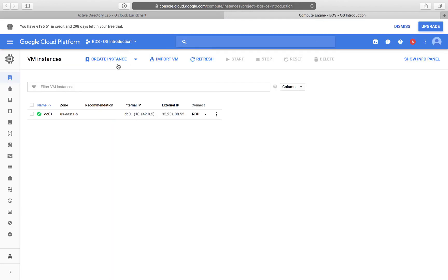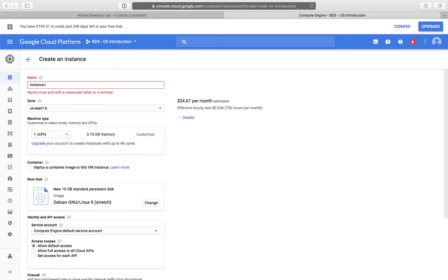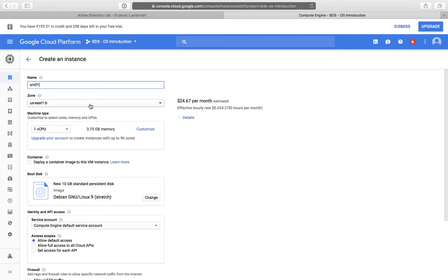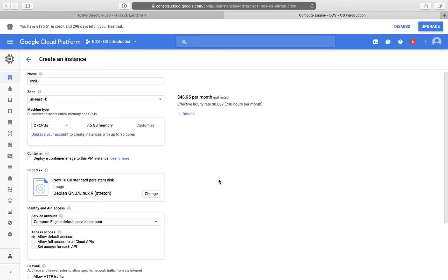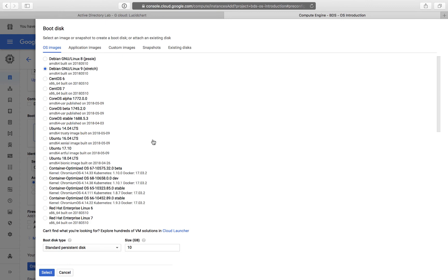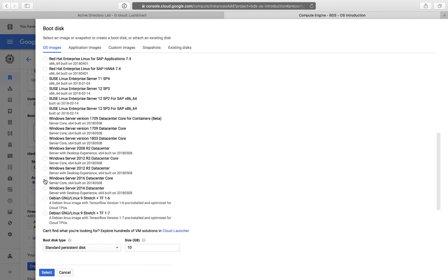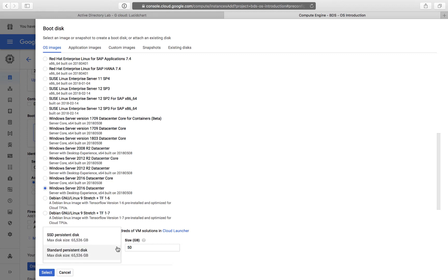So I'm going back and I can create an instance. I give it the name SRV01, leaving the same zone. I'm changing the size to a little bit bigger. I have to change the operating system — as before, I'm selecting Windows 2016 Datacenter with Desktop Experience. The same change to SSD disks for a little bit faster performance.